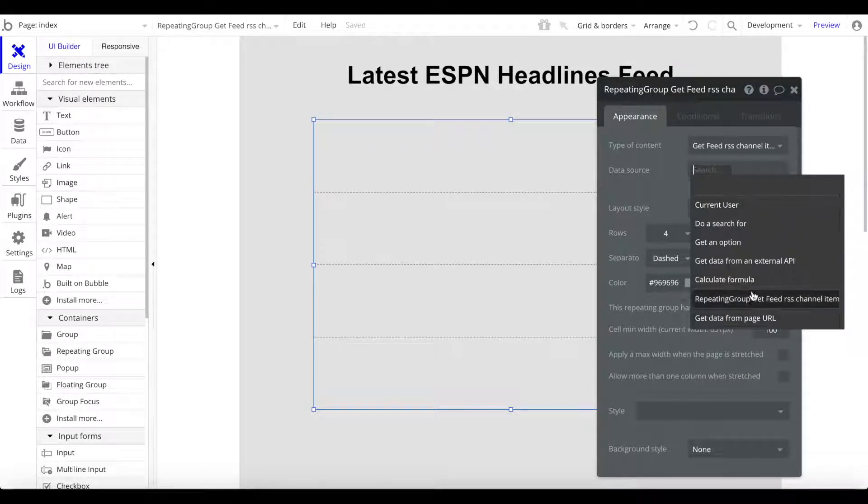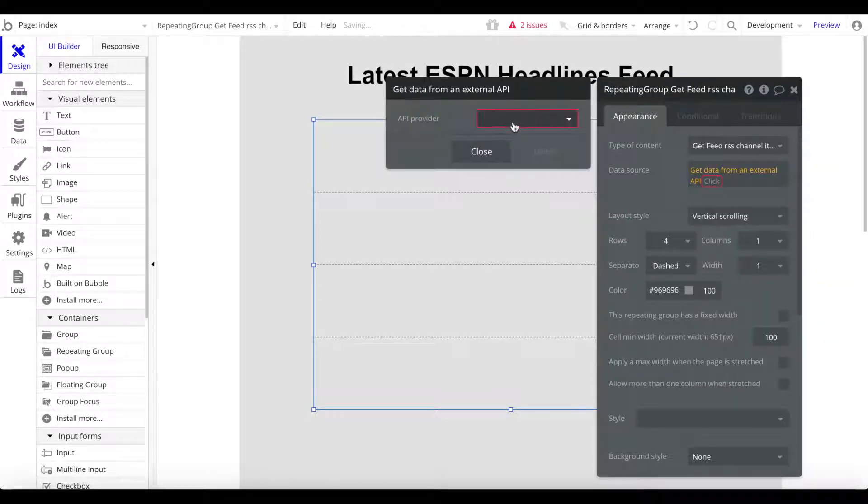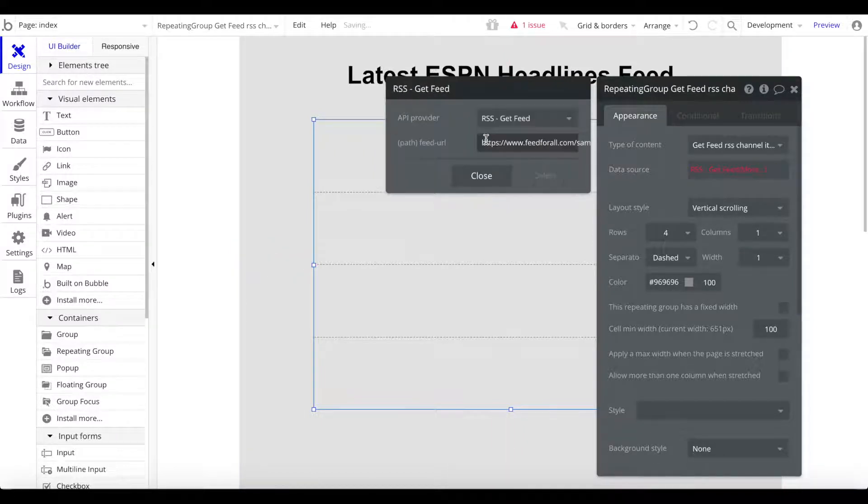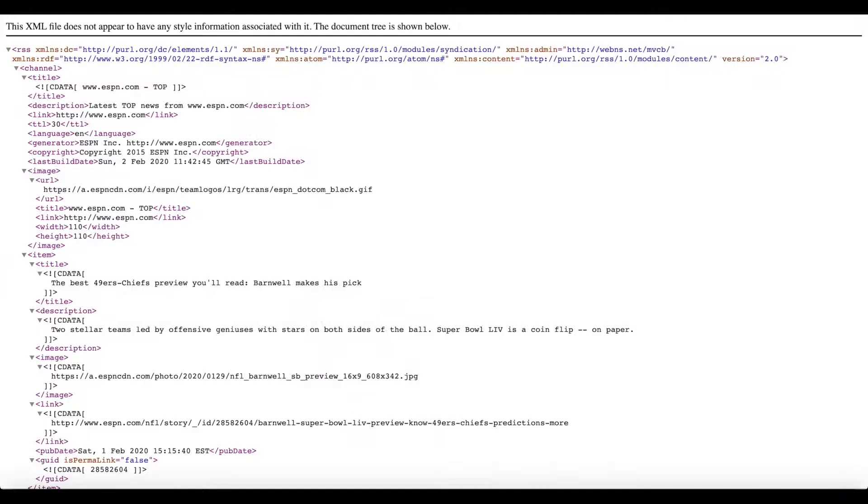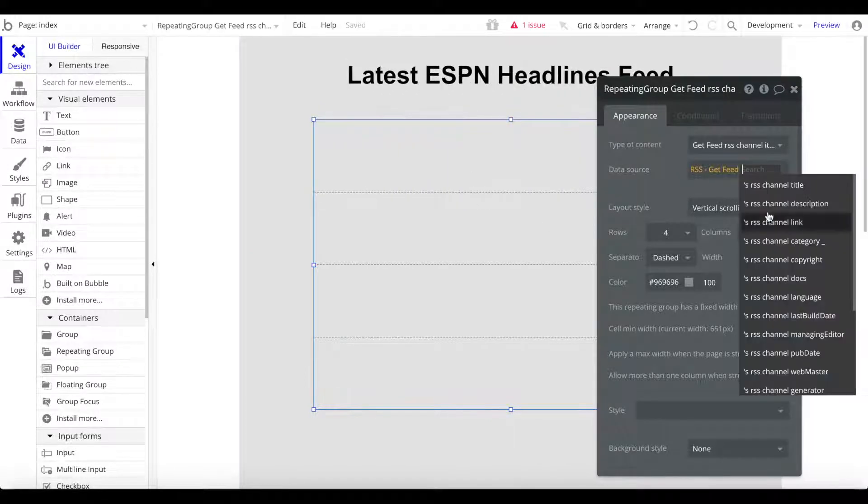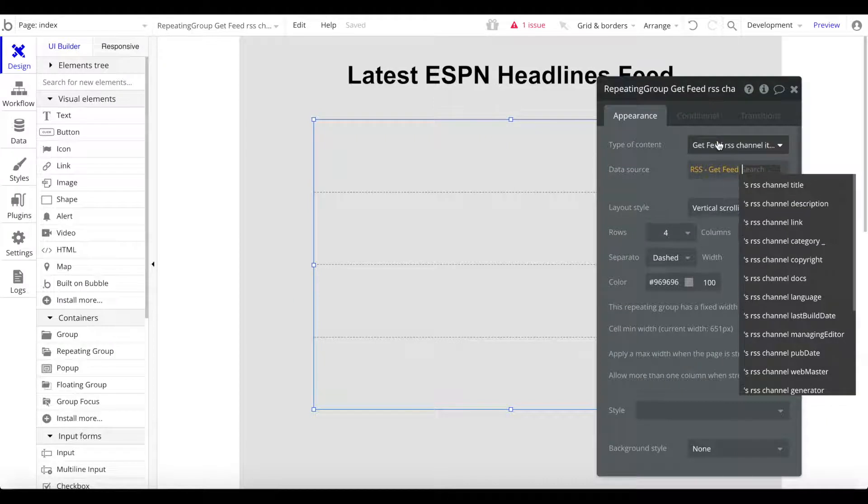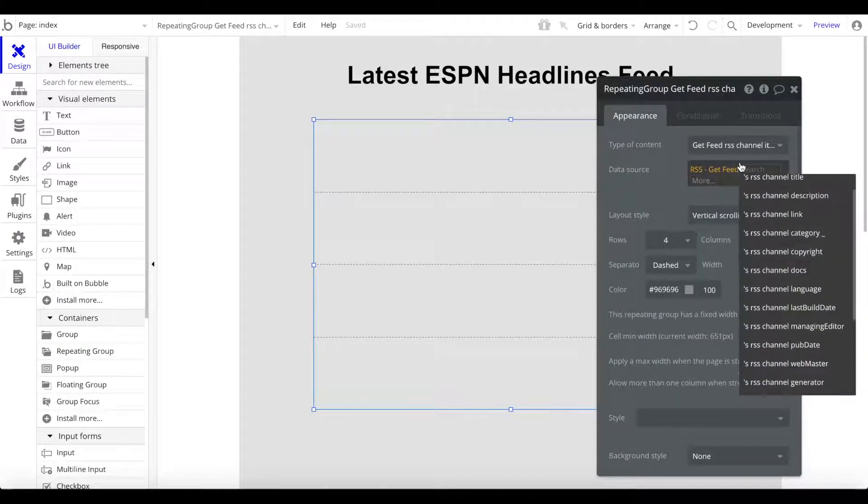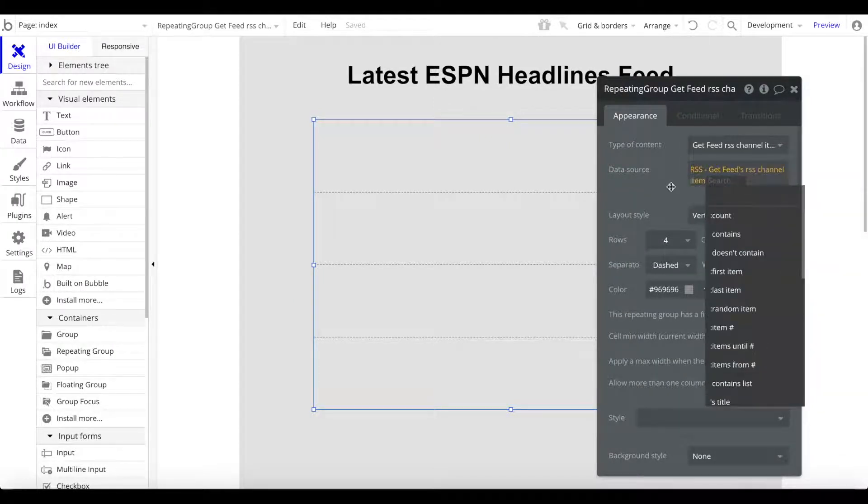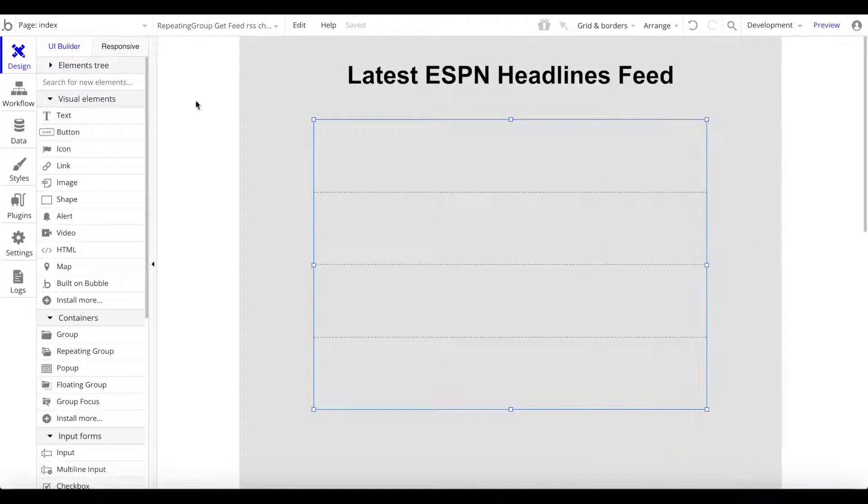What we want to do is get data from an external API. The API provider is going to be our RSS get feed, and now we just have to insert the feed URL. We're going to head over back to this ESPN page here, copy the URL, and paste that into this field here. Let's close that. We're going to choose the get feed RSS channel item, and now we should have a list of all the different channel items within our application.